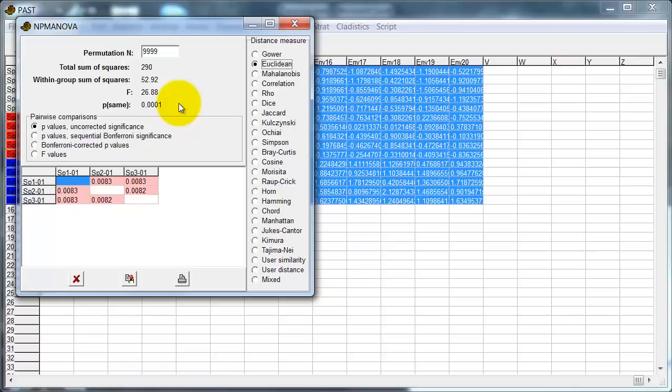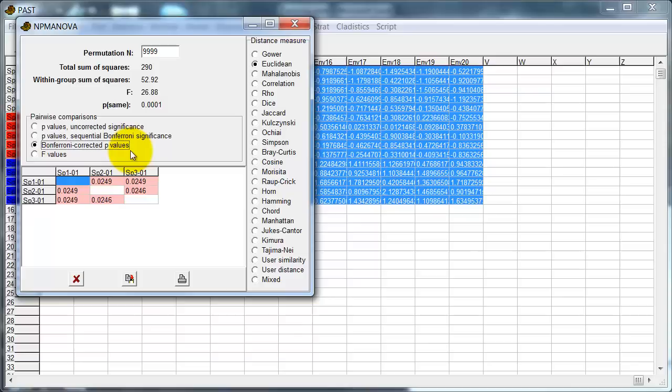And again, we've got a table of pairwise differences. And if we're concerned about doing multiple tests, we can switch to Bonferroni corrected. Again, all of the p-values here are less than 0.05. So there are significant differences among all three groups.